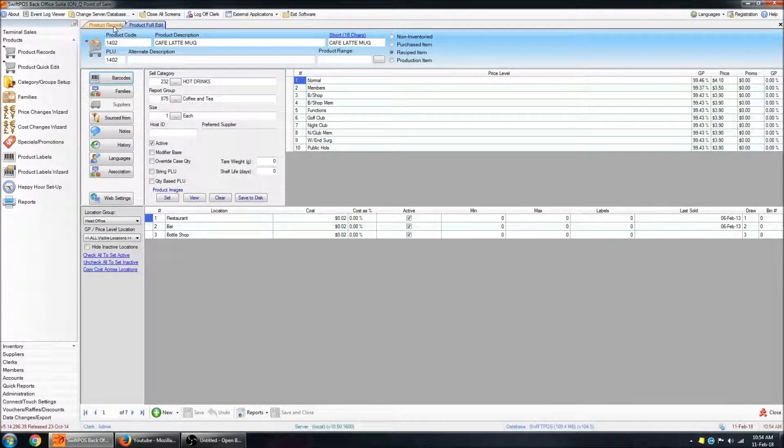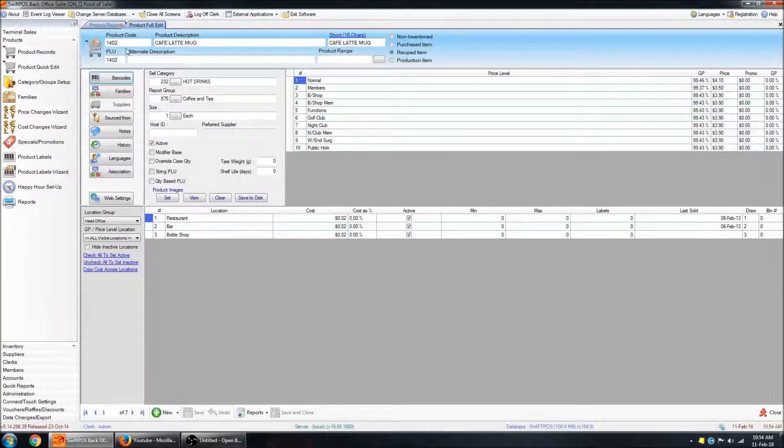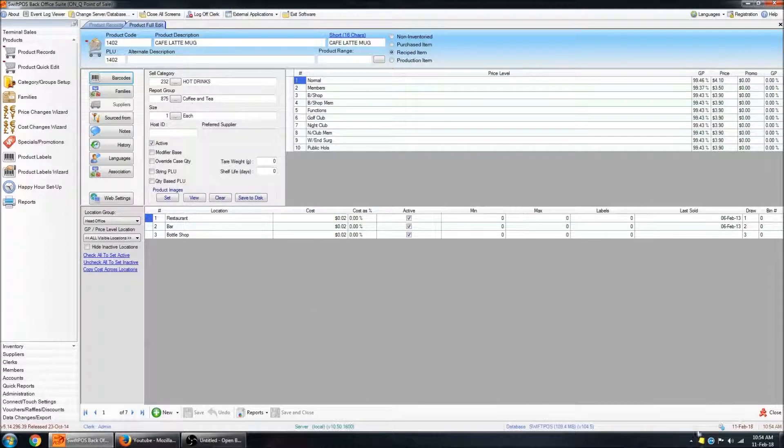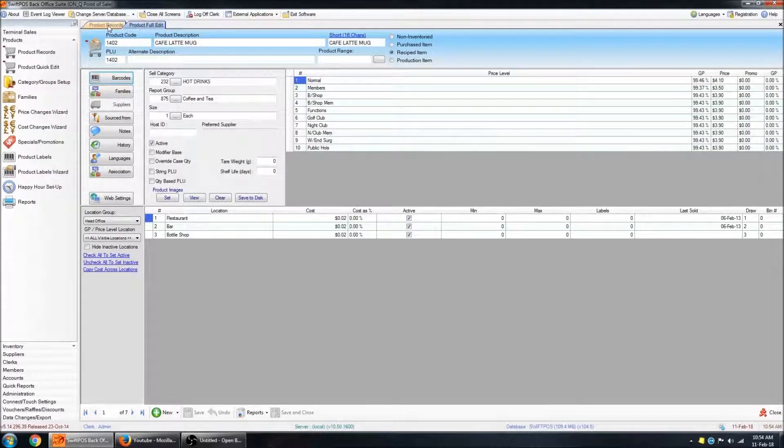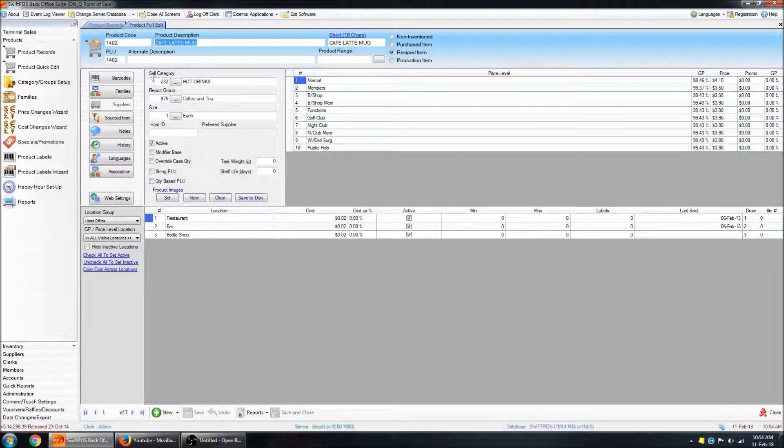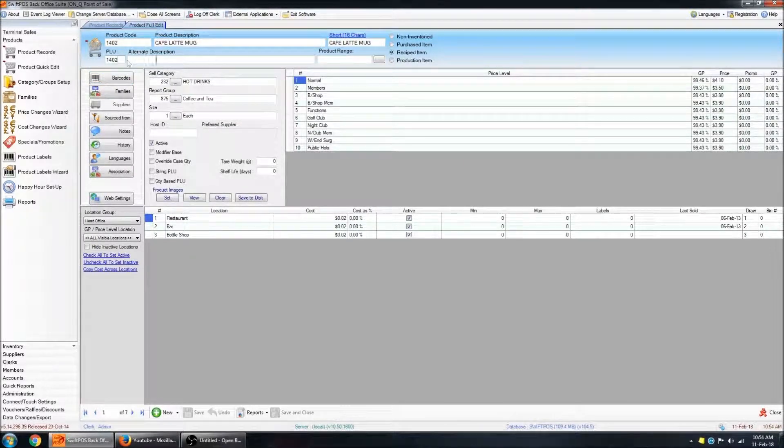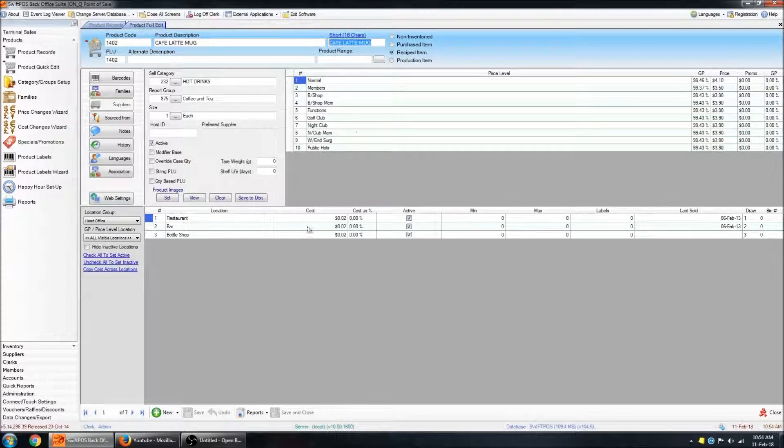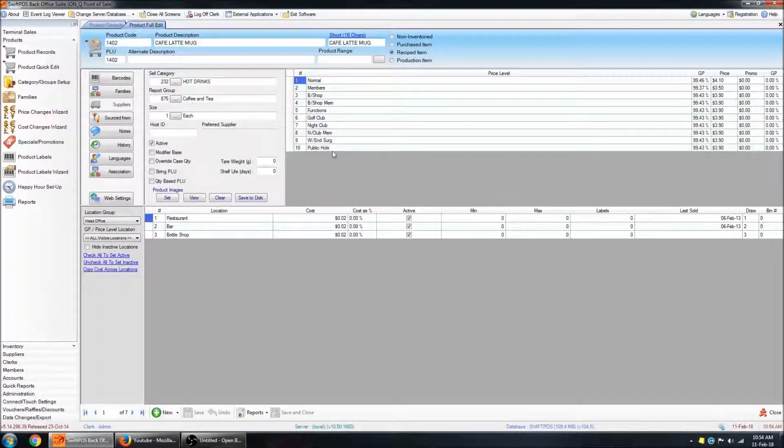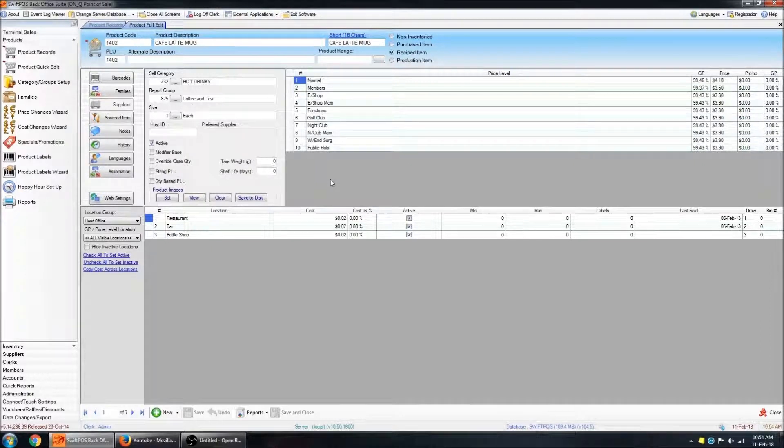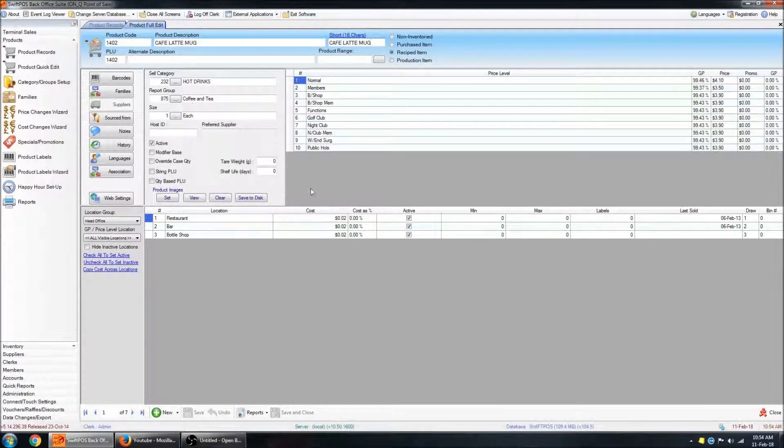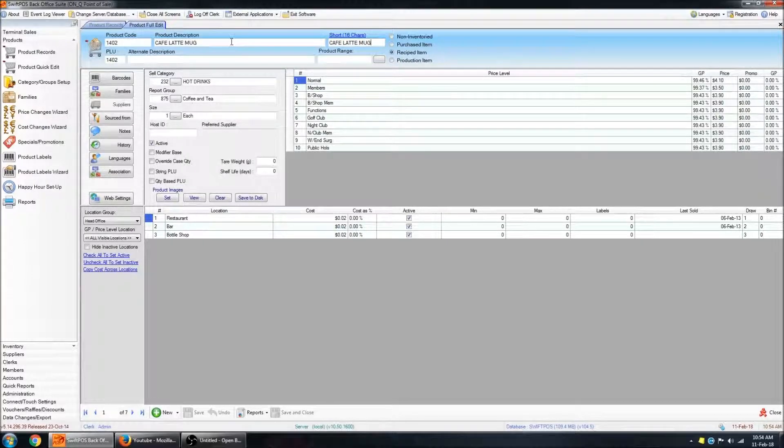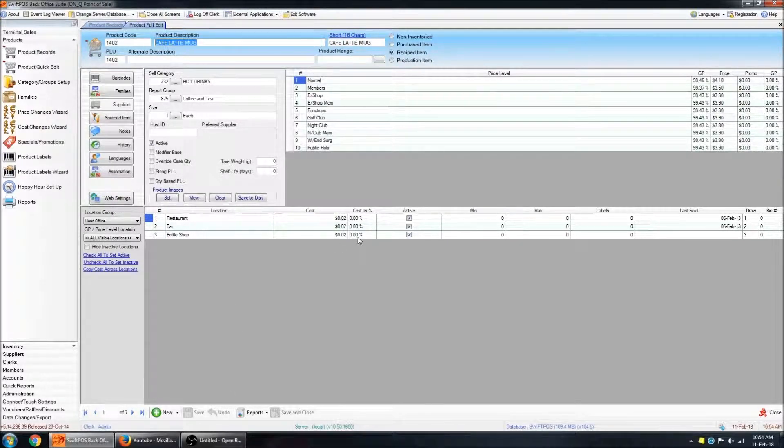You can see that the product records tab is grayed out. You can't interact with that while you have the full edit of a product open. As soon as I close out of this, you'll then be able to interact with product records again. So at the very top, you've got the description, the product code, the PLU number, the short description, which is used in certain circumstances. For example, sometimes kitchen printing or sometimes the POS display. In general though, this is the description that you'll see on the main screen.